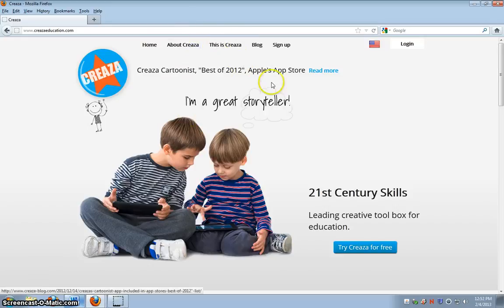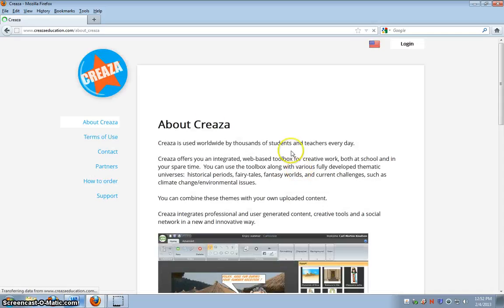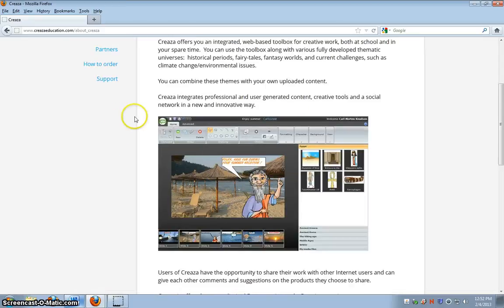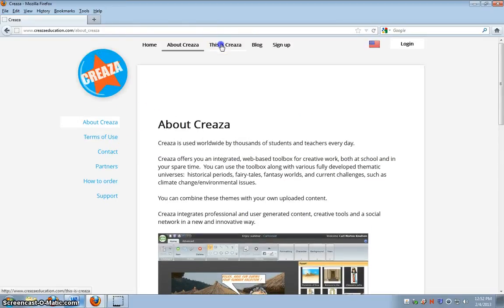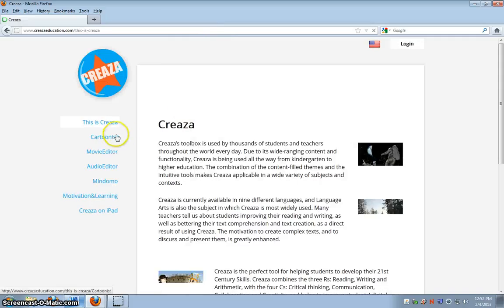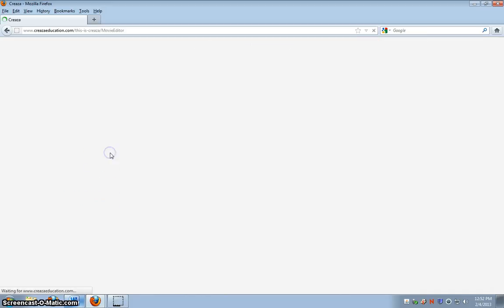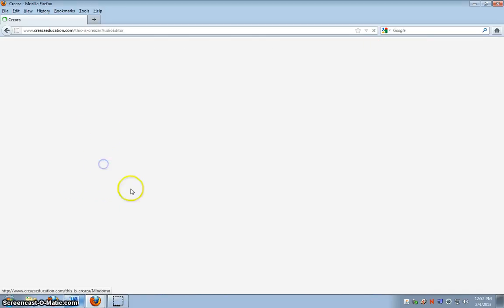As you can see, you can do many things. You can make comics, you can do cartoons, you can do movies, and audios.